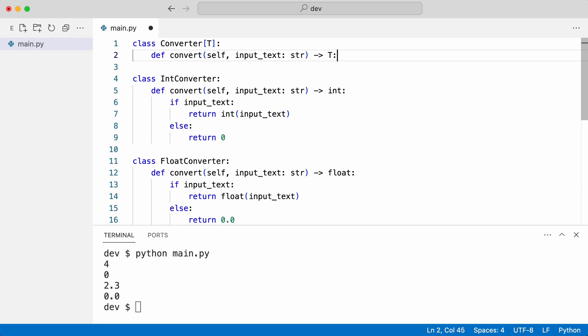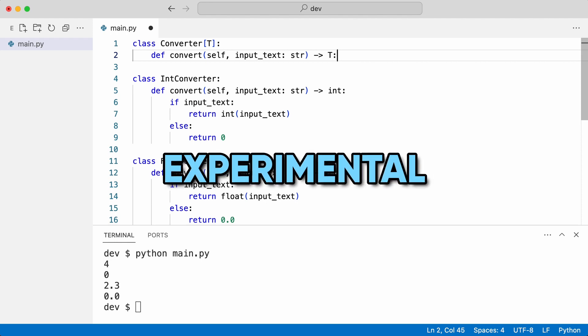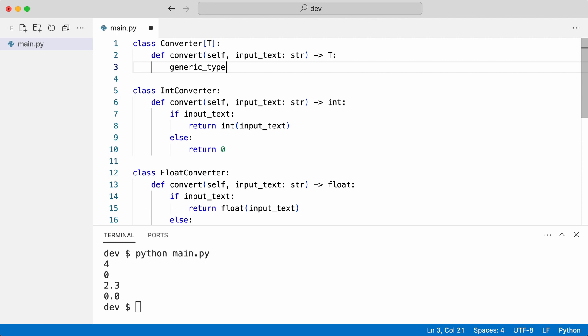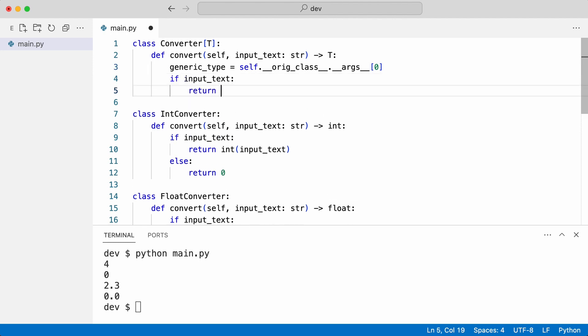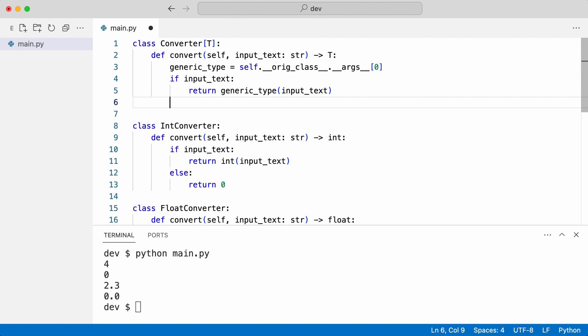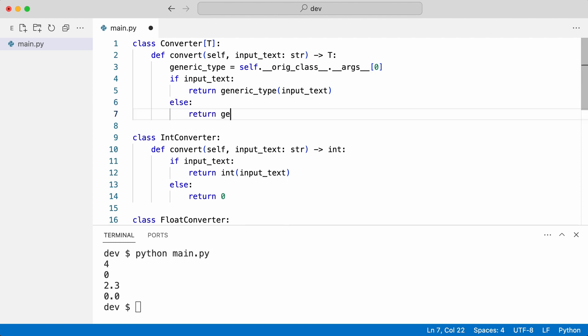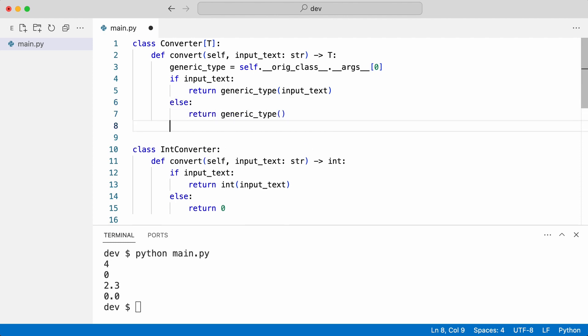This returns the type of T and I can use it like this. If the value is an empty string, I instantiate without a value, which should return the default value for the type. I remove the other converters.